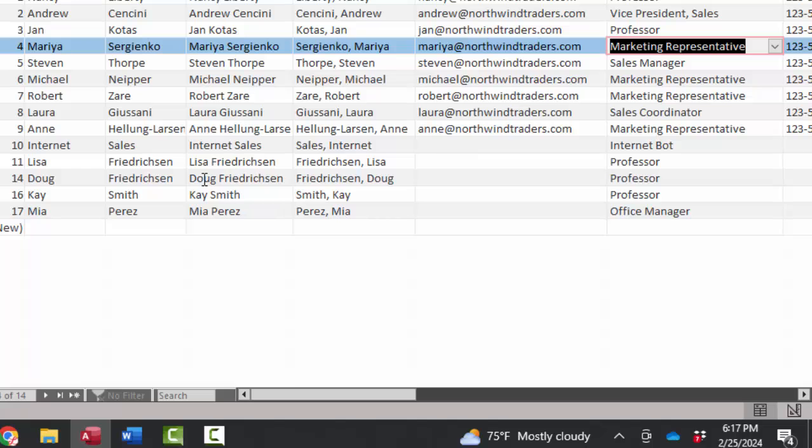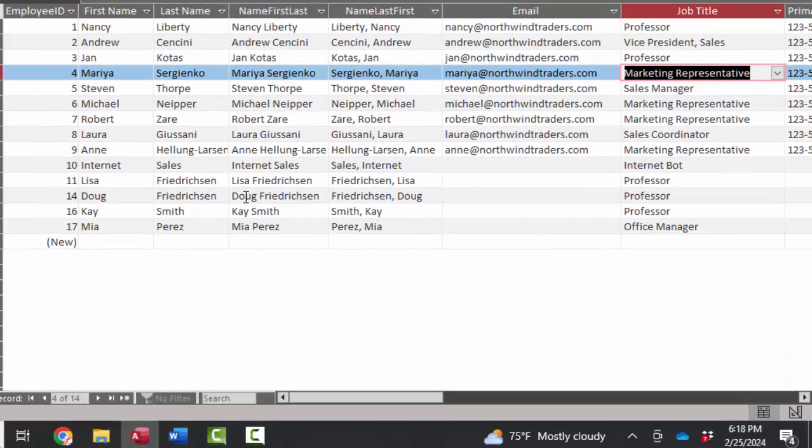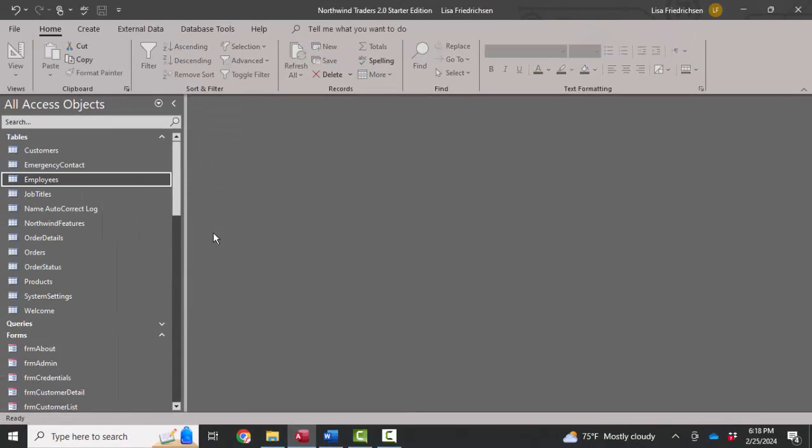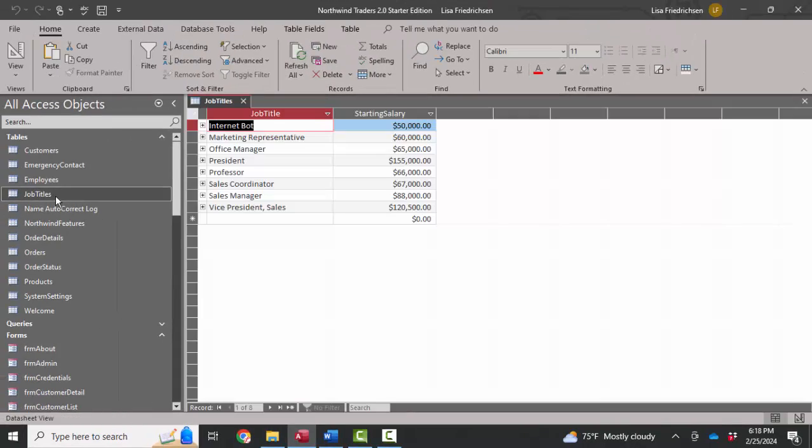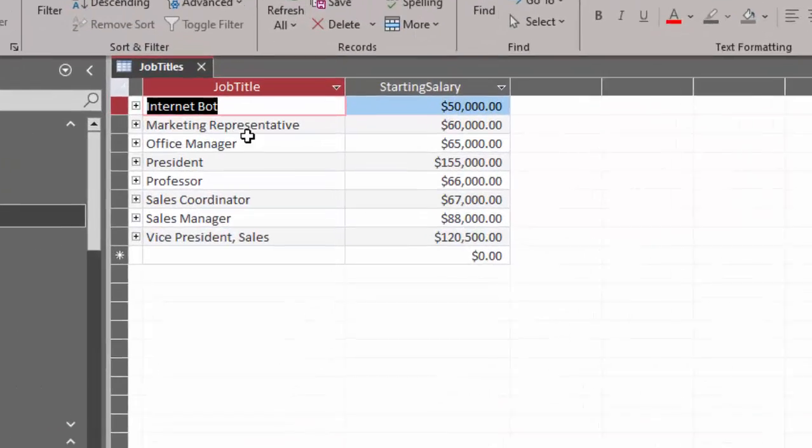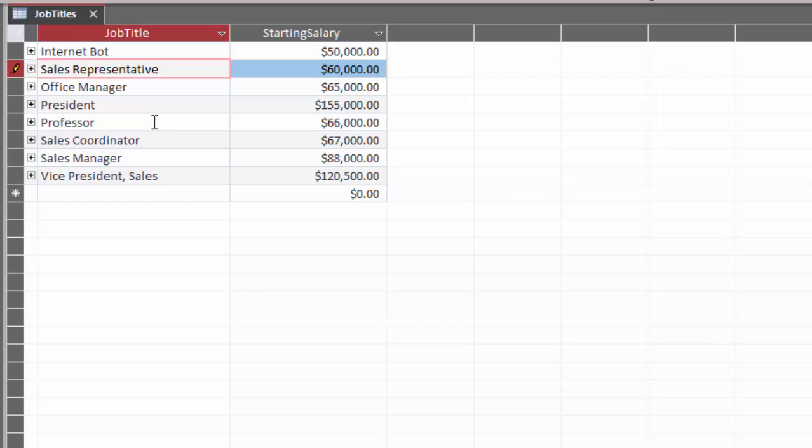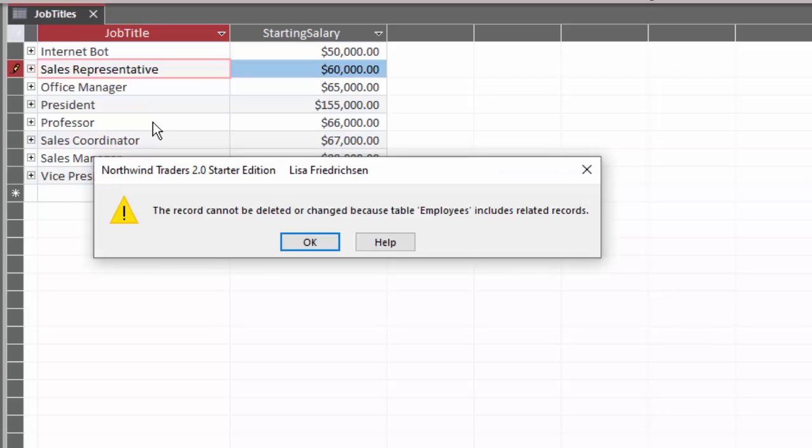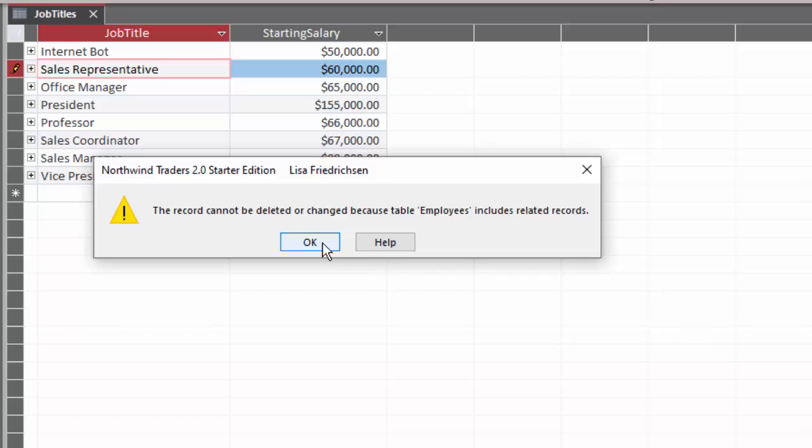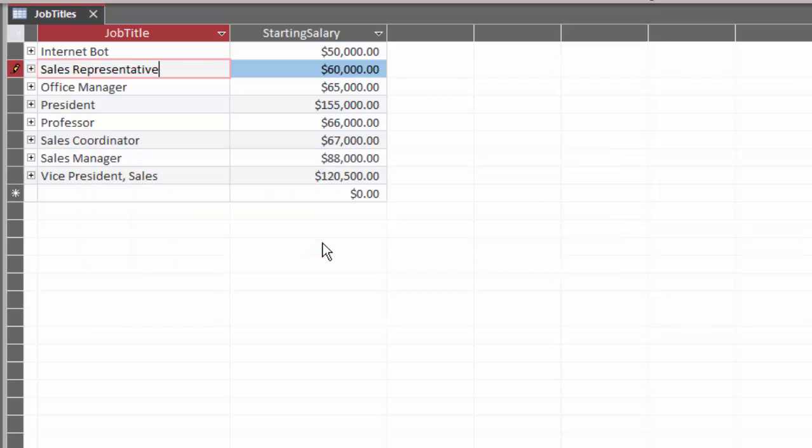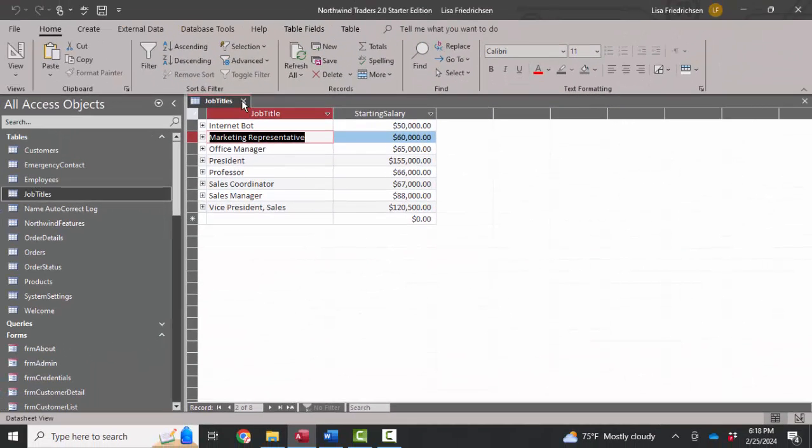The only way to allow marketing representative to change to sales representative would be to do it directly in the job titles table. So here we have the marketing representative record, and if I change that to sales representative you think that would work, but as soon as I click off that record I'm going to get another error message: the record cannot be deleted or changed because table employees includes related records. In other words, what it's saying to you is you've got several records, you've got several employees that have the title of marketing representative. If you want to change all of them to sales representative, you're going to have to go through another step and that other step is this.